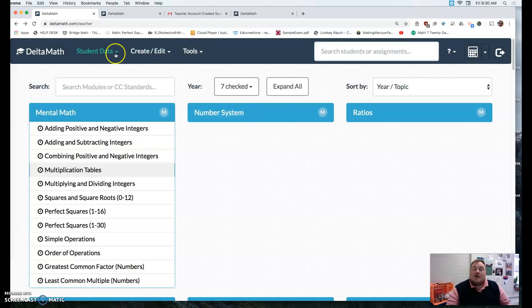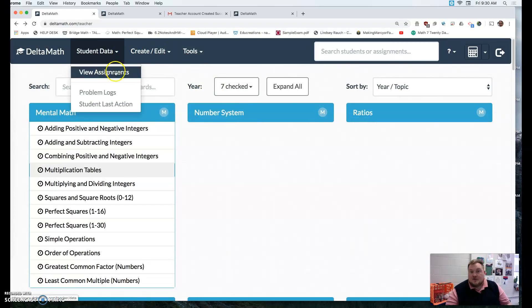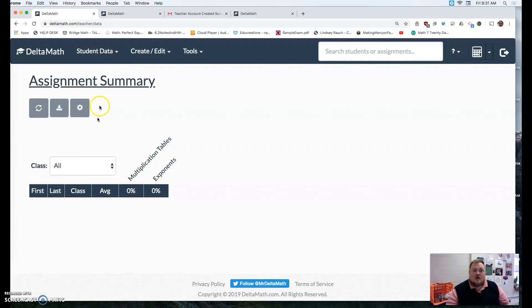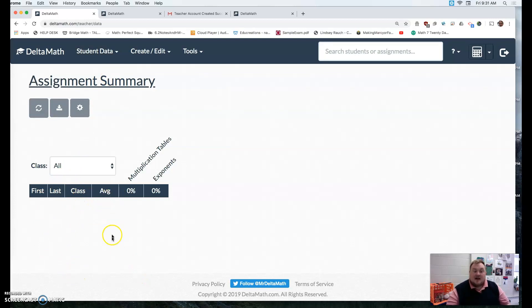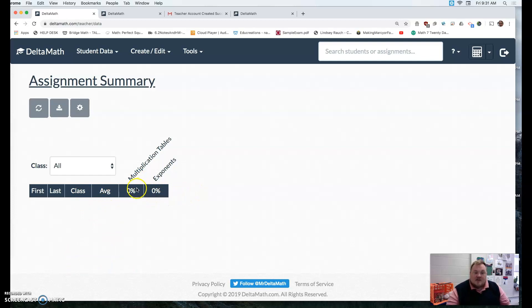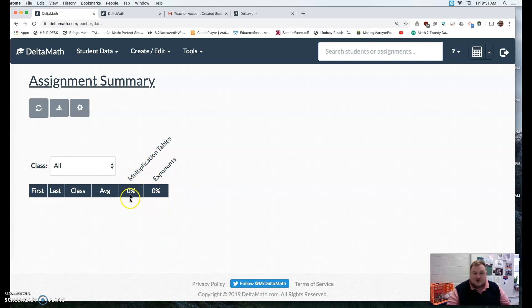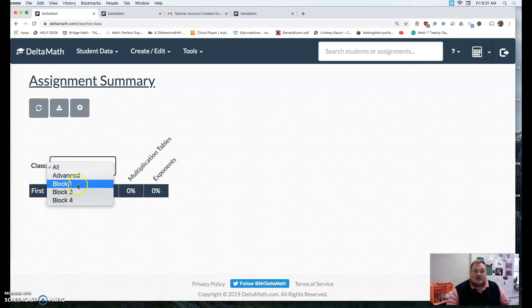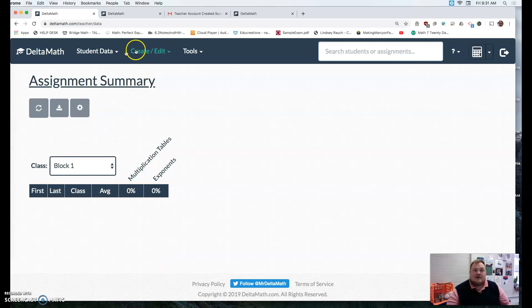Now, if you want to view the assignments and the scores, you click view assignments. All your students will populate here, what class they're in, the average and what average grade for all the delta math activities. And then the percent for each specific, like here's their multiplication tables, here's our exponents and whatnot. And you can look at maybe just a block at a time.